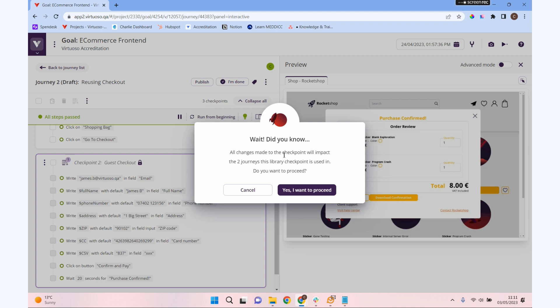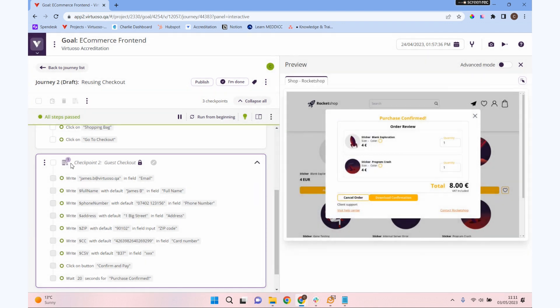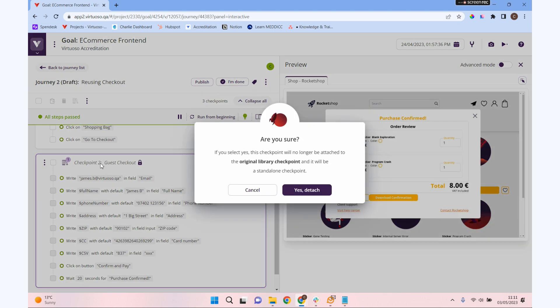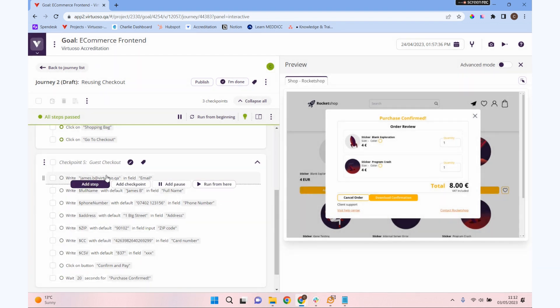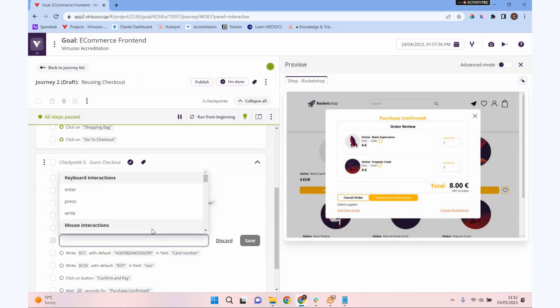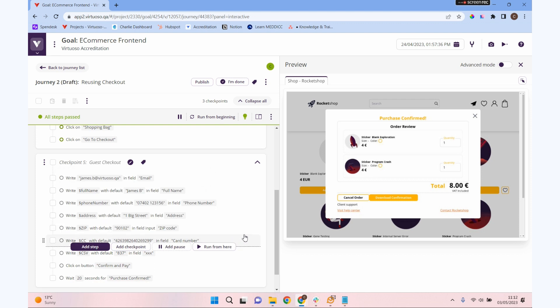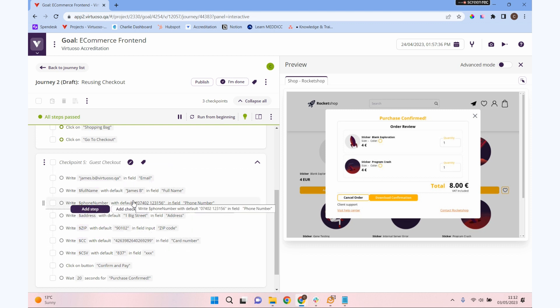The other option is we could detach the library checkpoint. What that's going to do if I click detach library checkpoint, it means I can change this one without affecting the original or any other instances of this checkpoint. So I'm going to detach this, and now I can come in and add steps if I wanted to and do whatever I wanted to do. It saved us the time in getting these steps in, but then we want to take it a slightly different direction, we can come in and edit it that way.